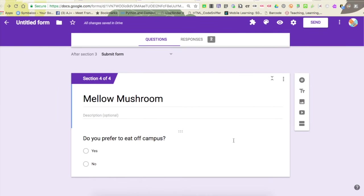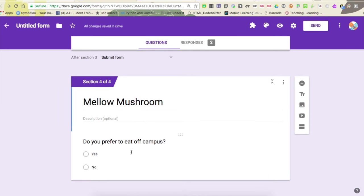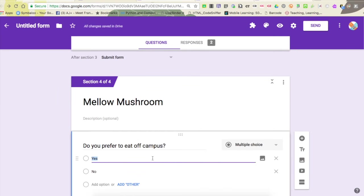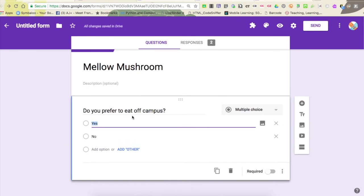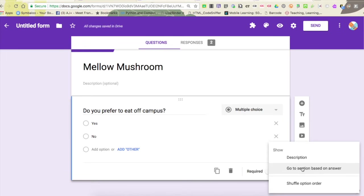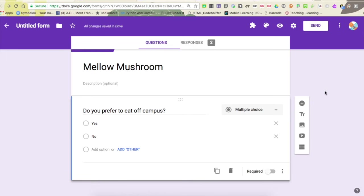You can branch from inside here as well. So once again, to this question I can create other mellow mushroom sections and have them go to this section based on answer. Now remember, in Google Forms you can only go to a different section. You can't go to a specific question, so if there is one specific question, you still have to make a section for that one question that you can send them to.